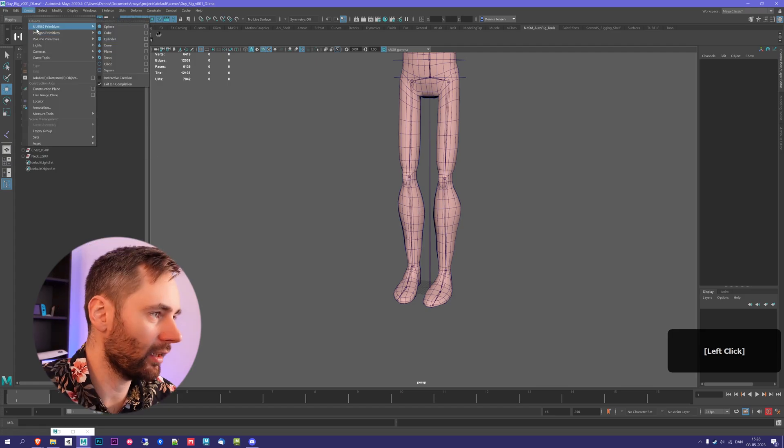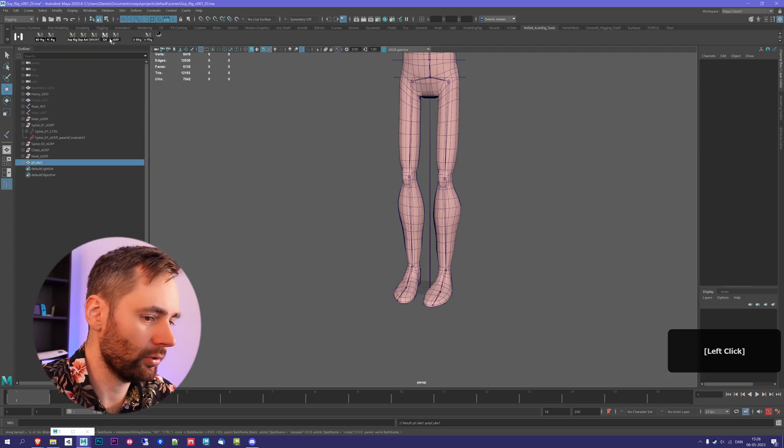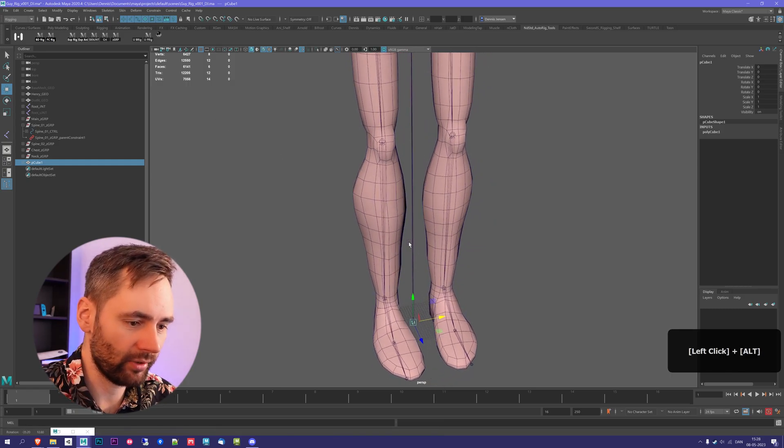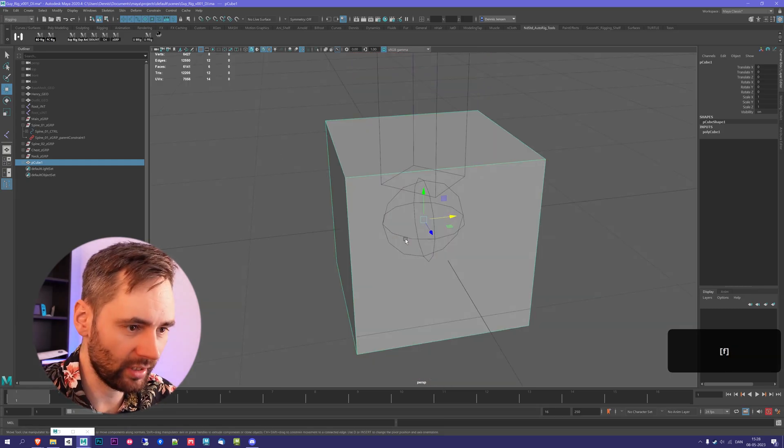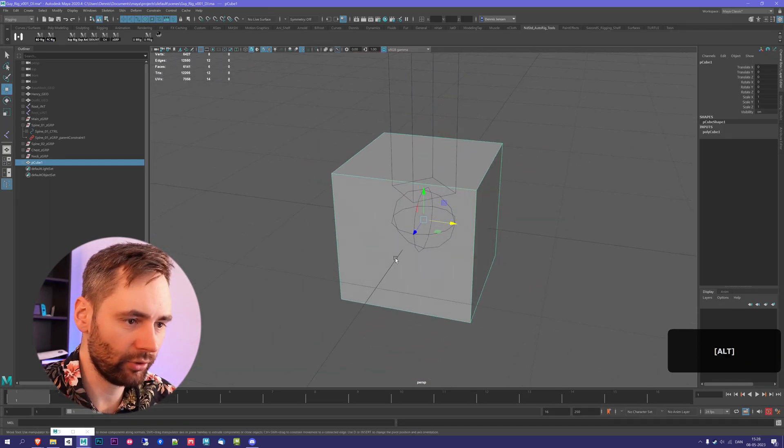If we go to Create, I'm going to go down to Polygon and then create a cube. You see, we get a cube down here. I'm going to press F and that's going to focus in on our cube.